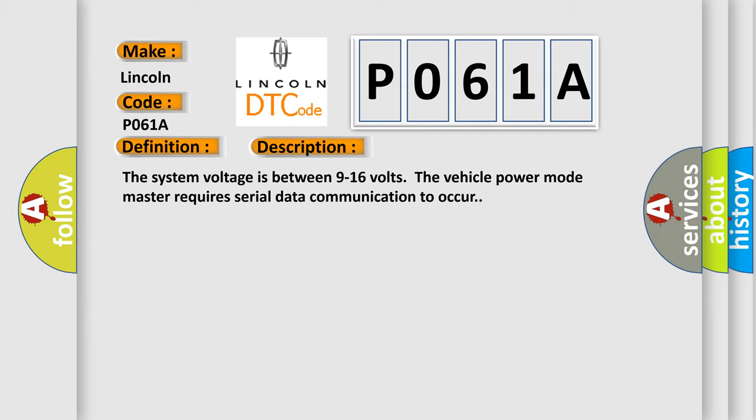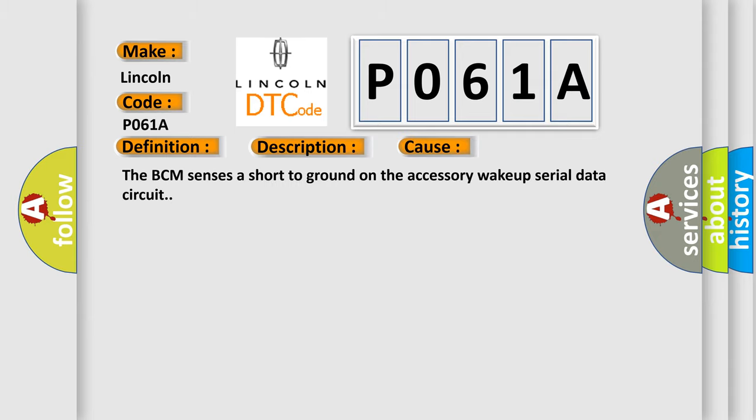This diagnostic error occurs most often in these cases. The BCM senses a short to ground on the accessory wake-up serial data circuit.